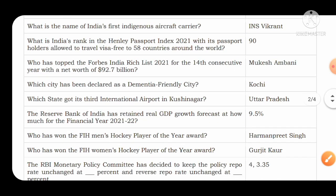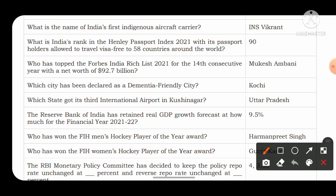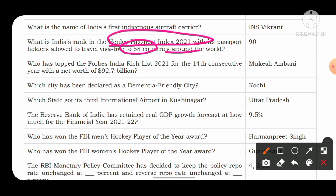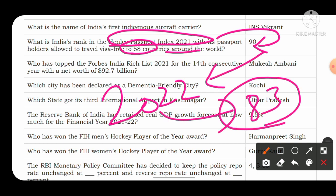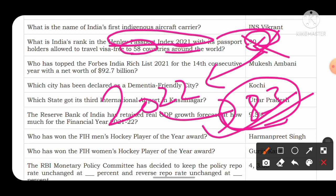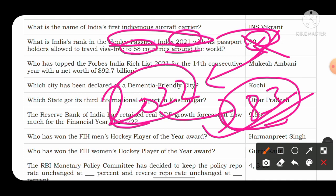What is India's rank in the Henley Passport Index 2021, with passport holders allowed to travel visa-free to 58 countries? In 2021 the ranking was 90, but it improved in 2022 to 83. So if the question asks for India's rank in the Henley Passport Index, tick 83, not 90, as 83 is the 2022 figure.